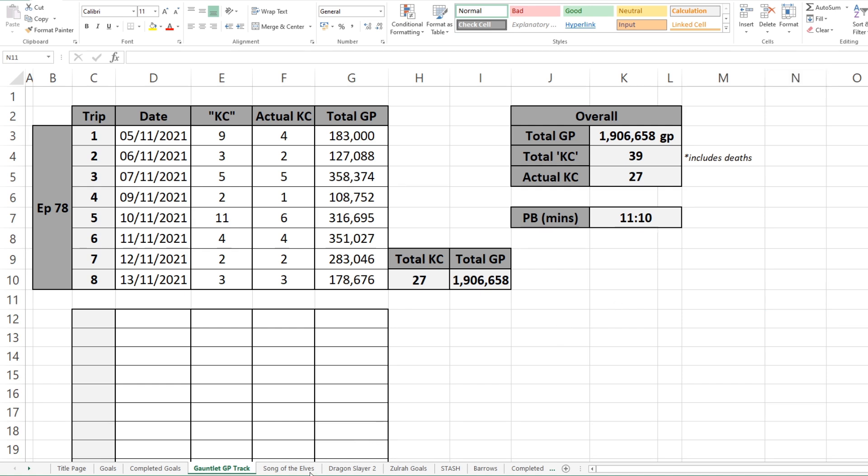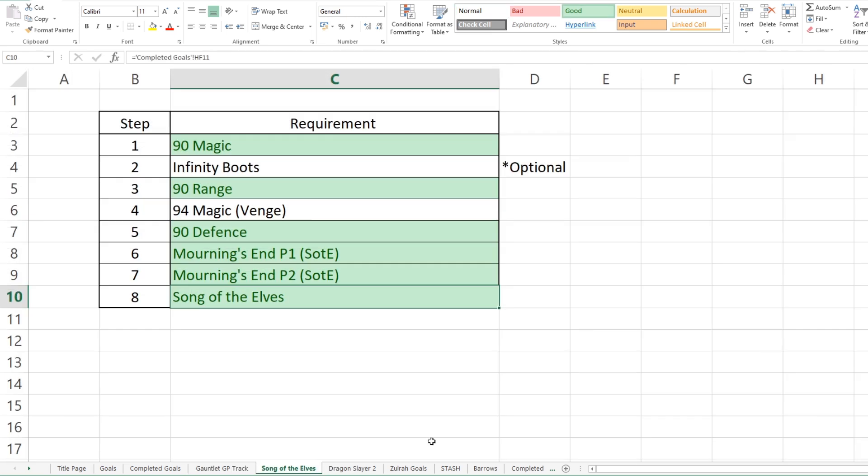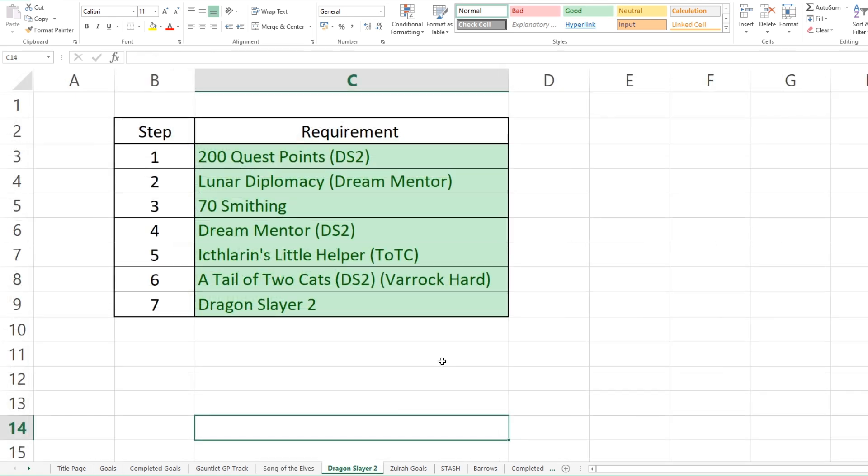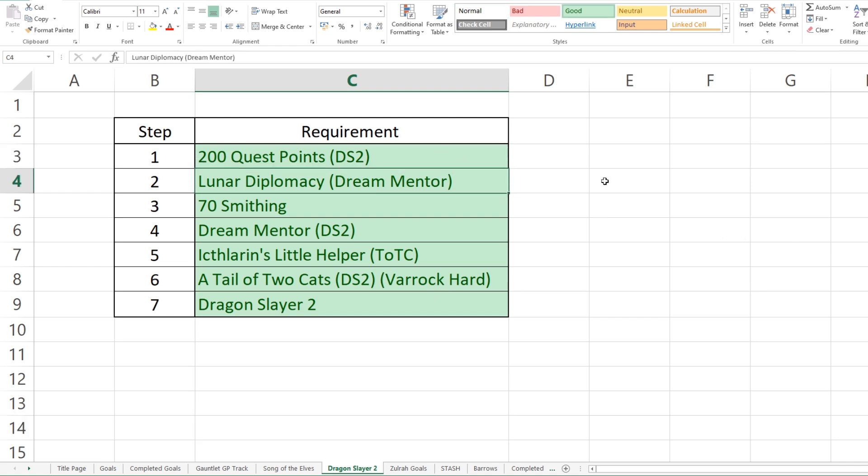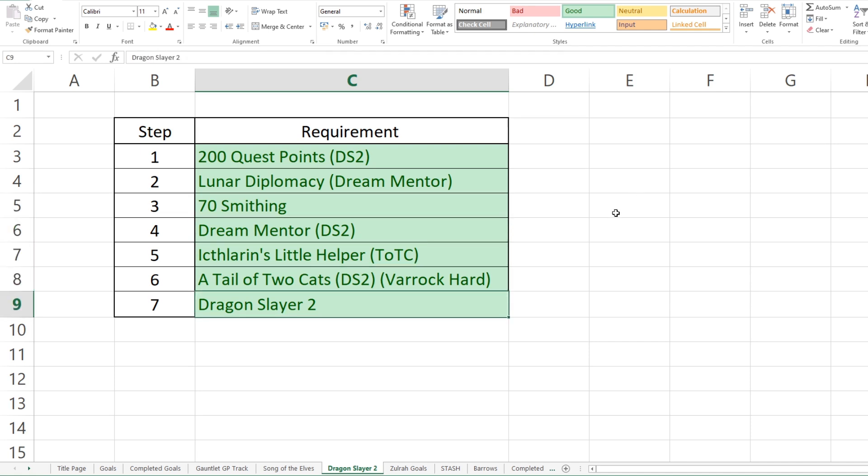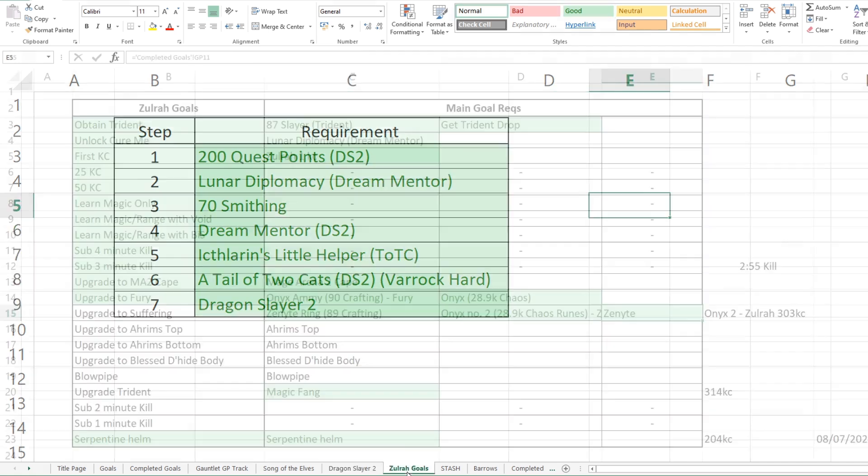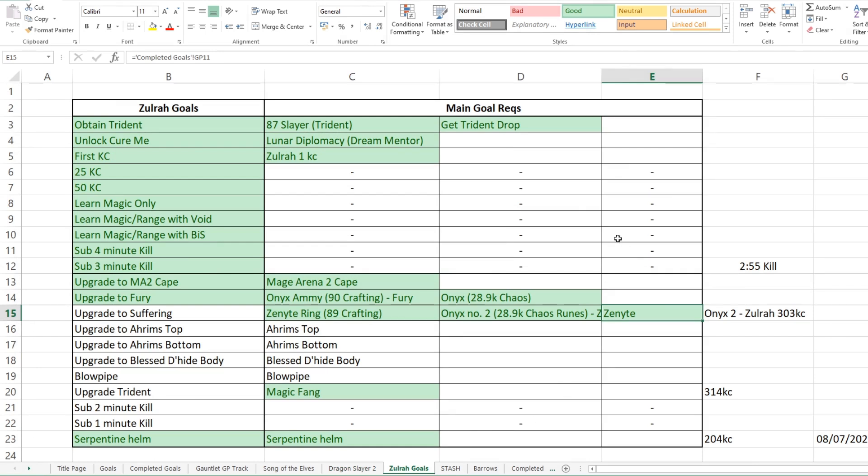So moving on to the next tab is one that we went through similarly before with Dragon Slayer 2, but Song of the Elves was one of the bigger goals that I ticked off recently. Here was just how we were breaking down the overall goal of Song of the Elves, working out the steps that we needed to do beforehand, with some optional ones. A better one is probably the Dragon Slayer 2 one as all of them were actual ones that I needed to do. So get 200 quest points. Then I went on to do Lunar Diplomacy. Then went and got 70 Smithing, then did the rest of the quests required and then got it done.